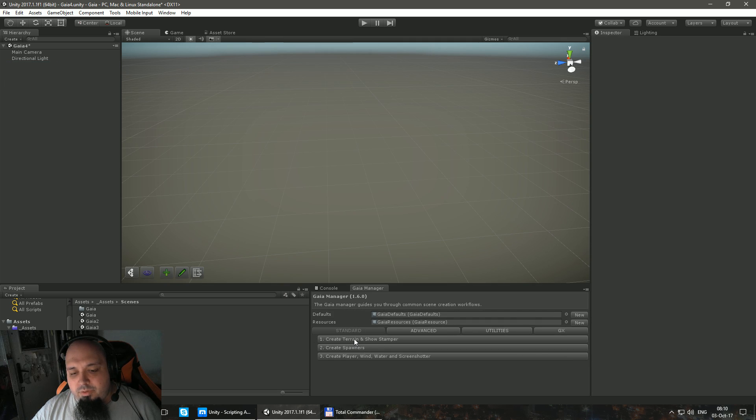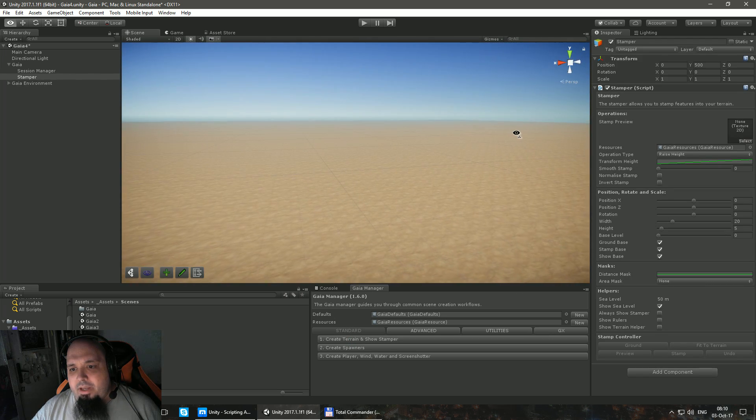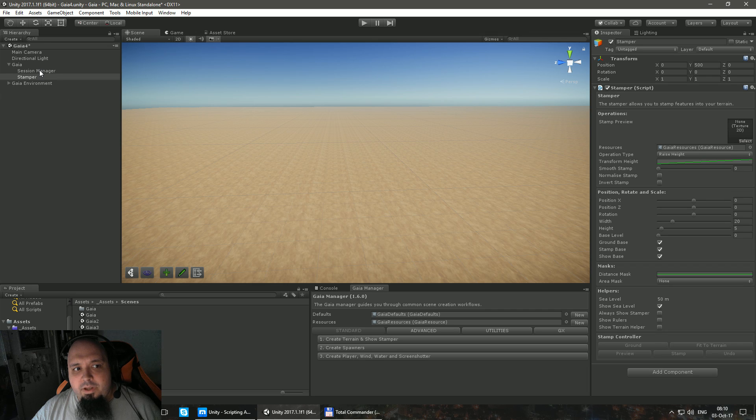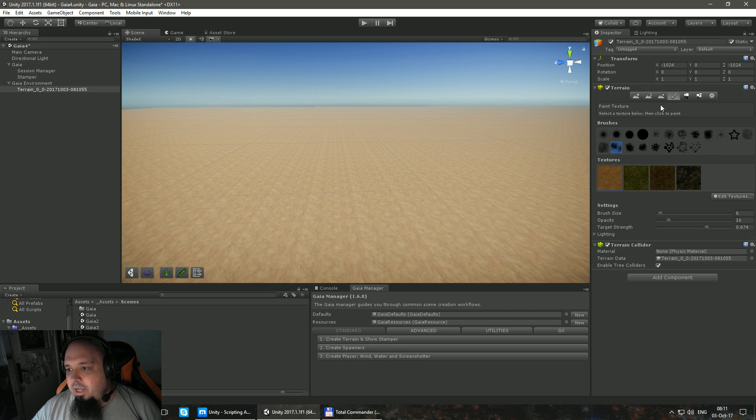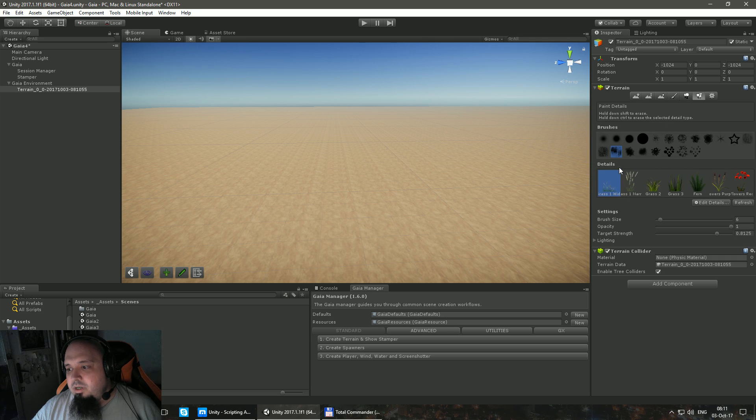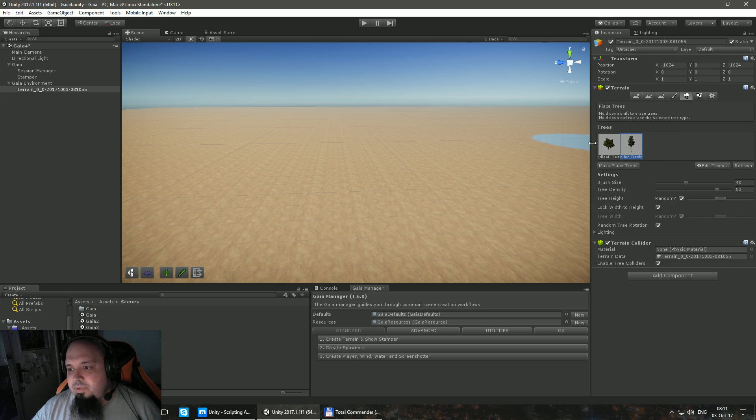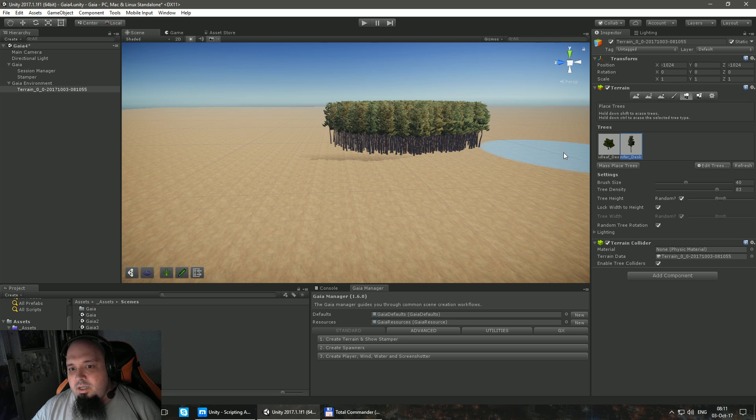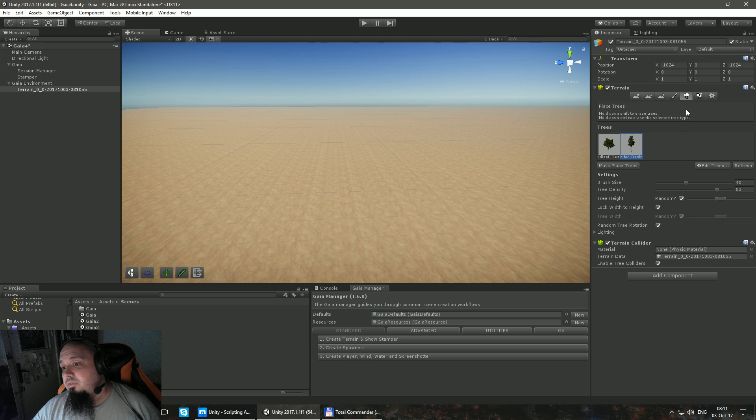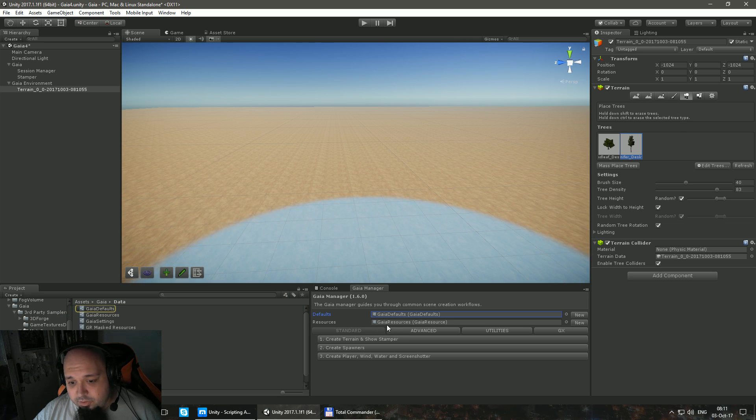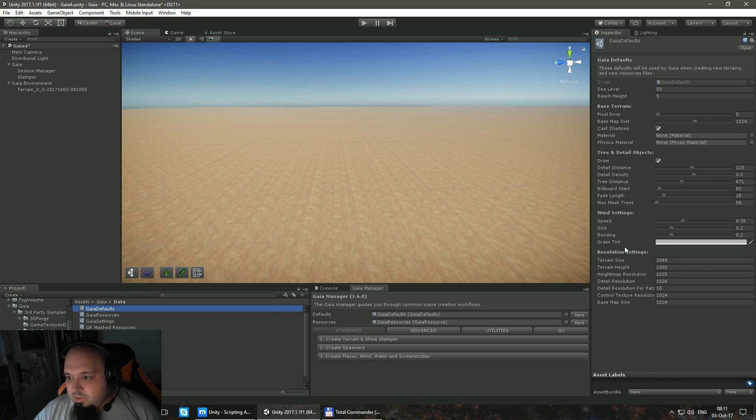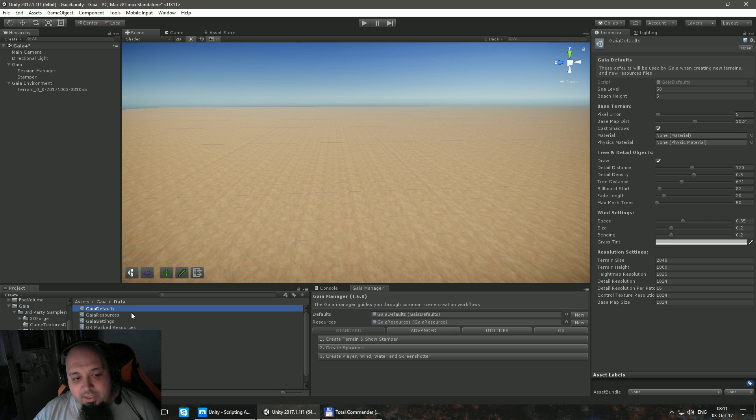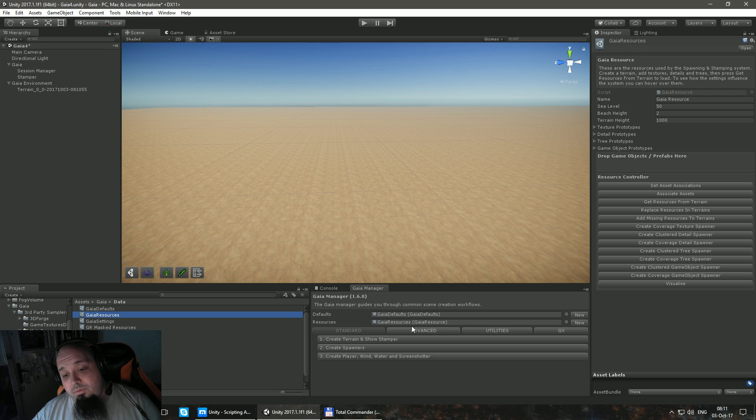Let's go the Gaia way. I'm going to press the first button, Create Terrain and Show Stamper. And bam, I have a terrain here. And if I go to the terrain itself over here, you can see that I already have the textures added, I already have the trees here, I already have the grass here. So I can already start painting my textures, I can already start planting some trees. That's kind of great. Gaia already saves me a lot of time. And you can actually customize those defaults.